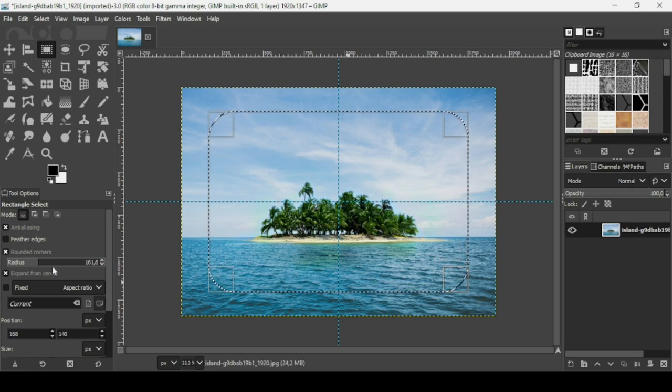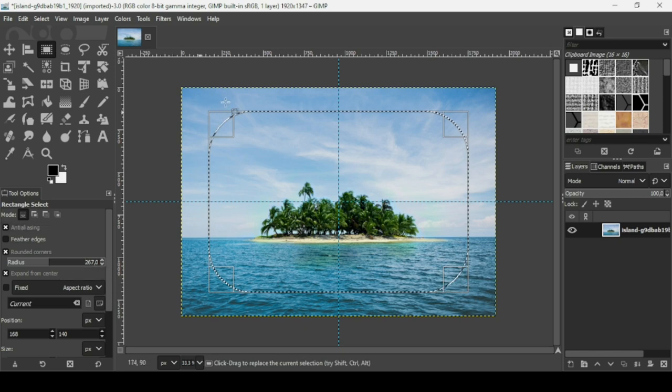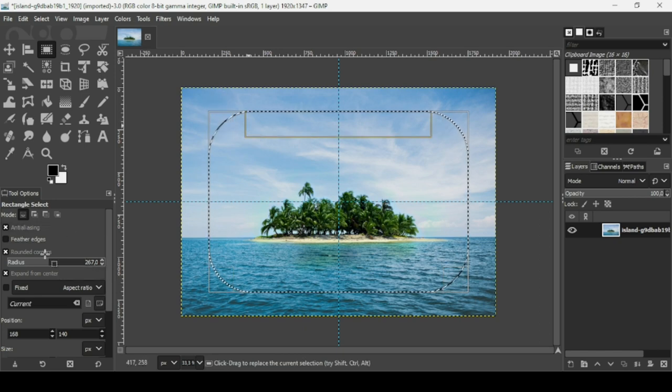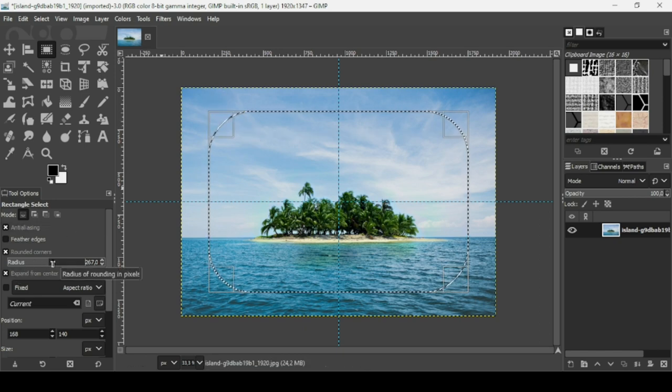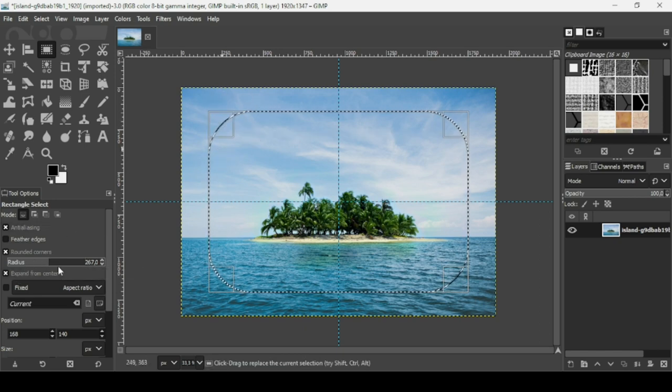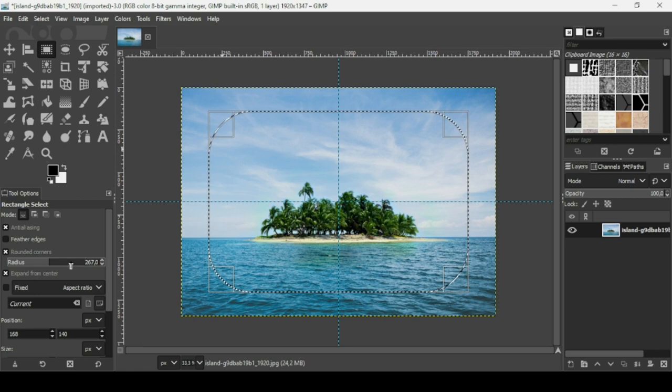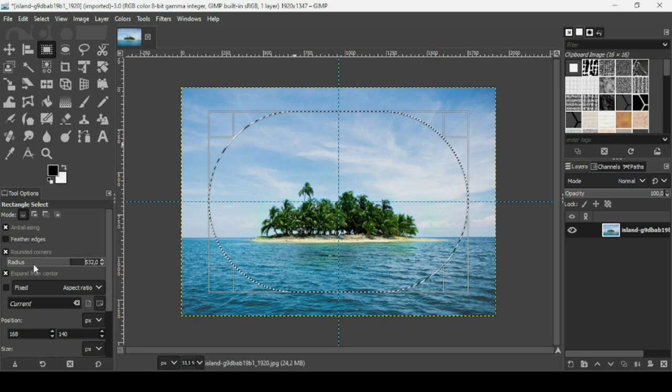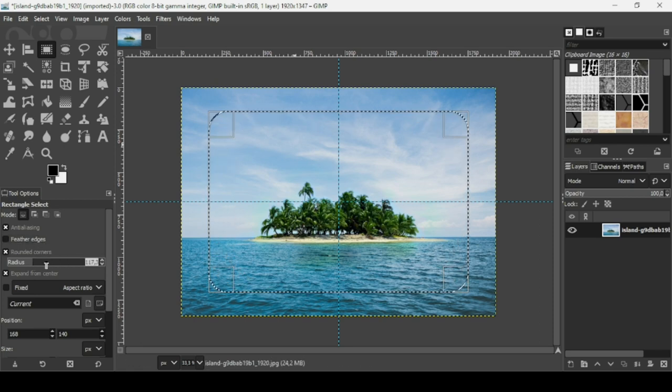And here if you increase the radius, as you can see the borders will become more rounded. So the more you increase, the more rounded they become.